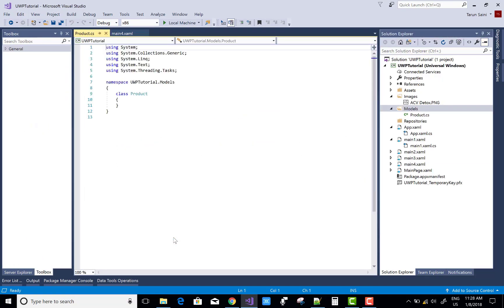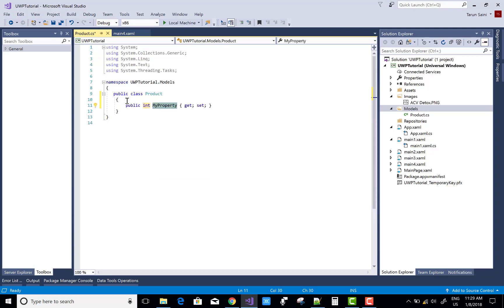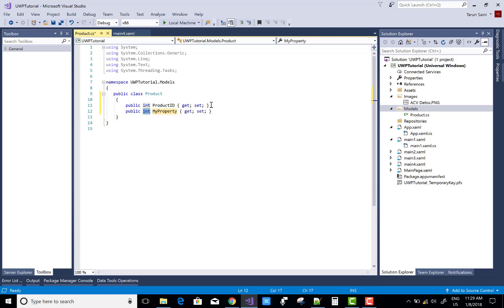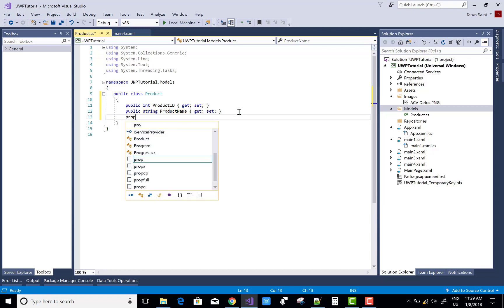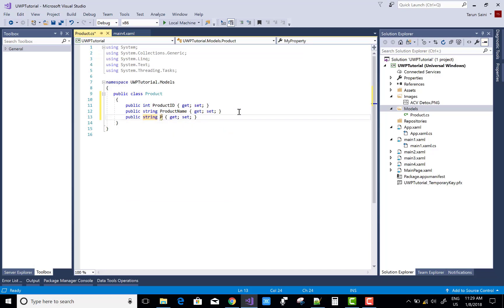First of all, add a model and in which you can add a product class. In the product class you can take some properties of the product like the product ID, product name, and product description. So first is the product ID, the second one is product name, and the third one is string product description.